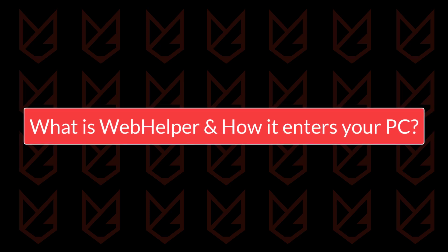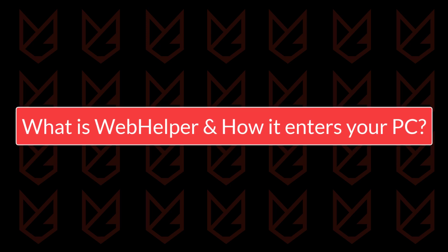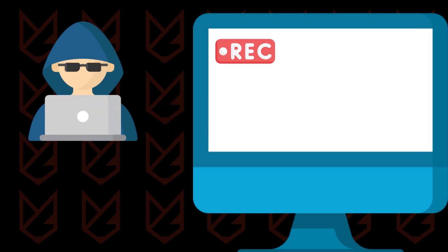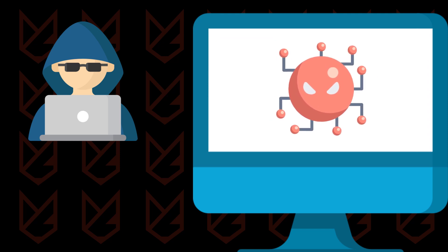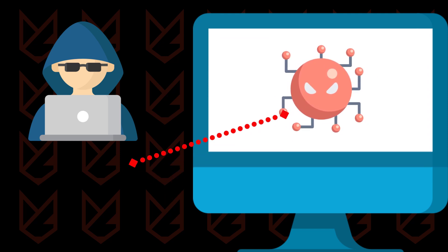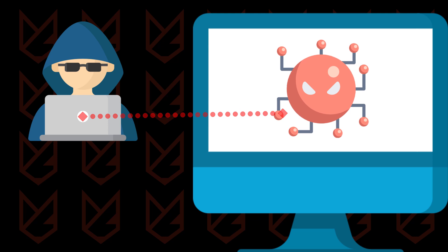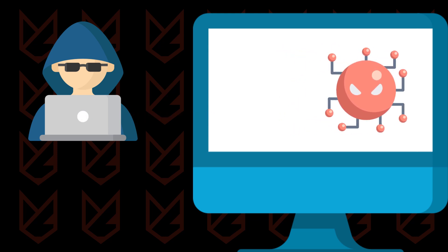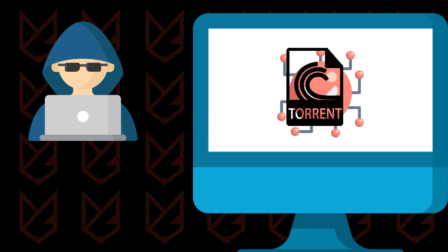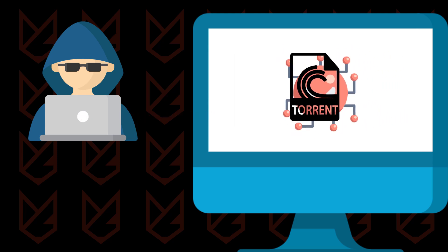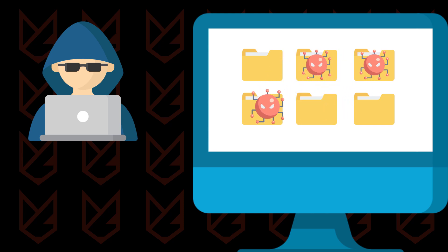What is Web Helper and how does it enter your PC? Web Helper is a malicious program that silently records your activity and sends it to hackers. It is bundled with the torrent client that you download from a malicious website. This process runs in the background and secretly sends your personal and confidential data.